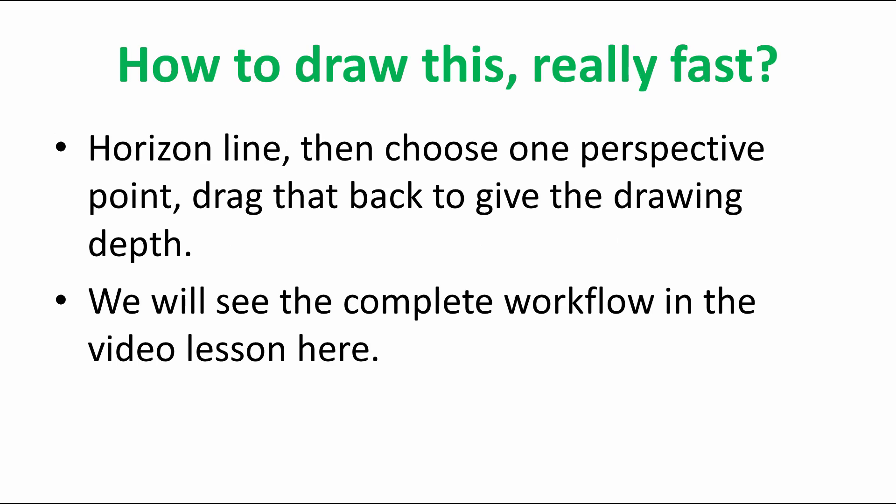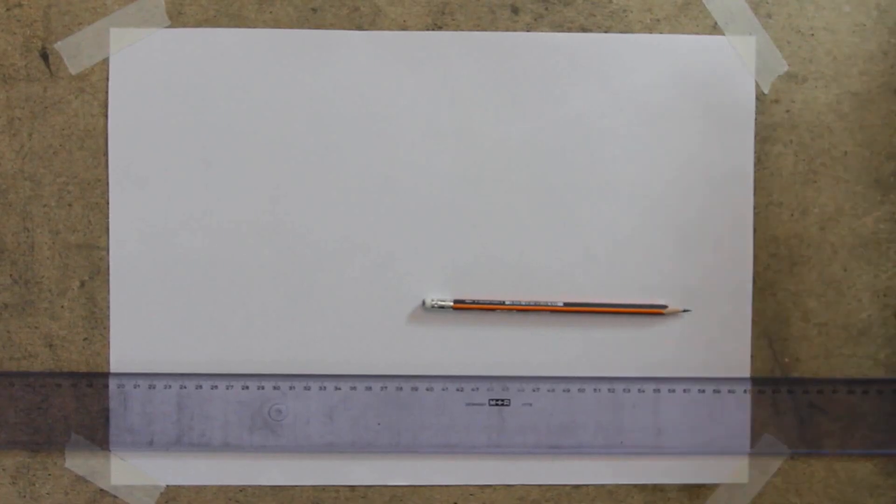Okay so how to draw this really fast. Horizon line, then choose one perspective point, obviously draw the end plane of the volume which we are drawing in perspective, then drag back from the four points of the end plane to the perspective point and then go forward to get the depth. The complete workflow starts now.